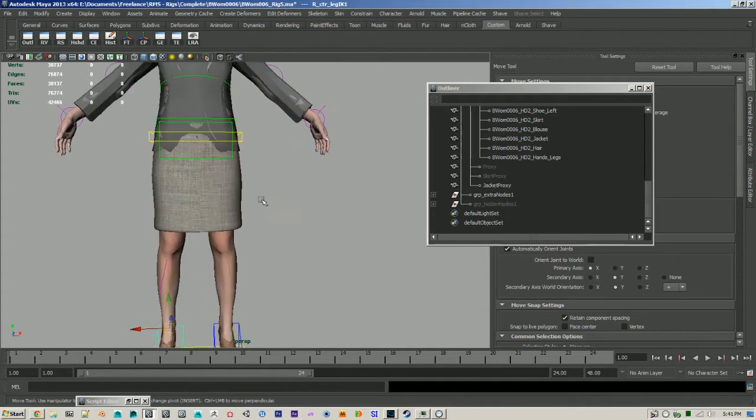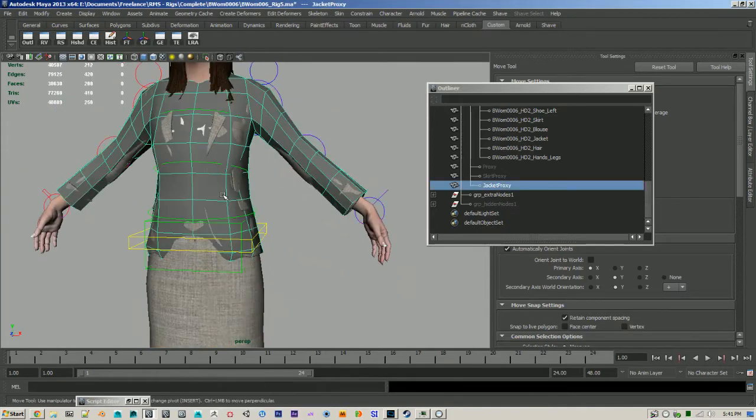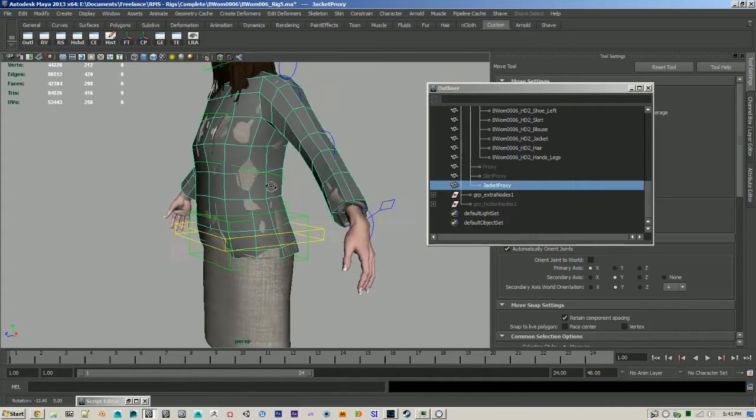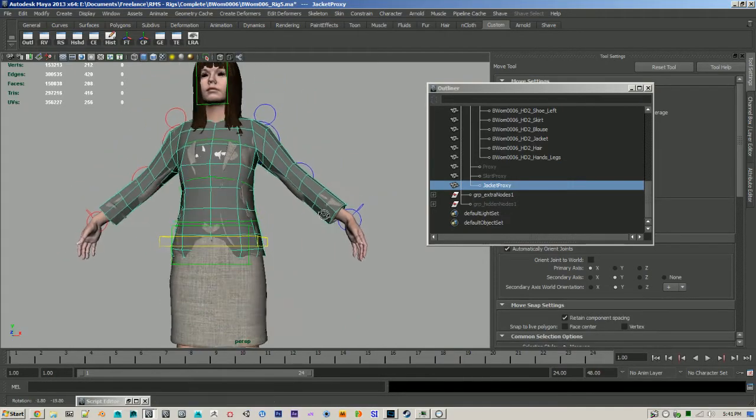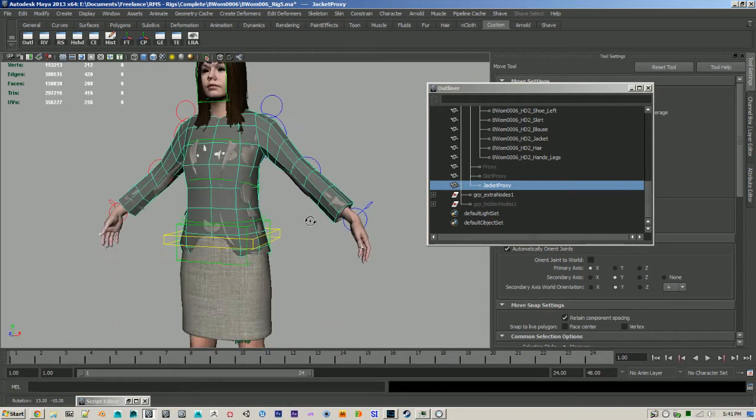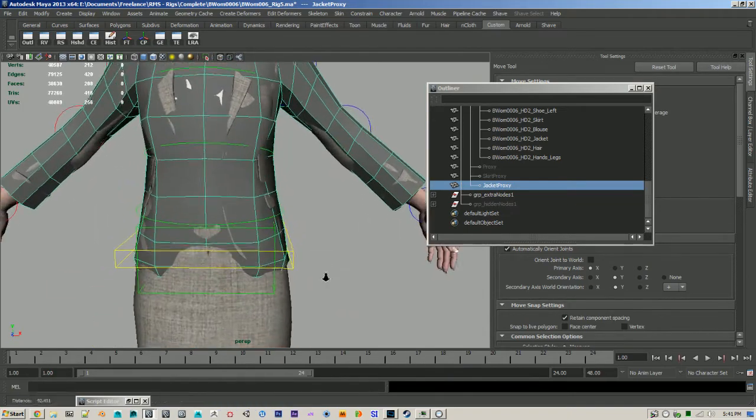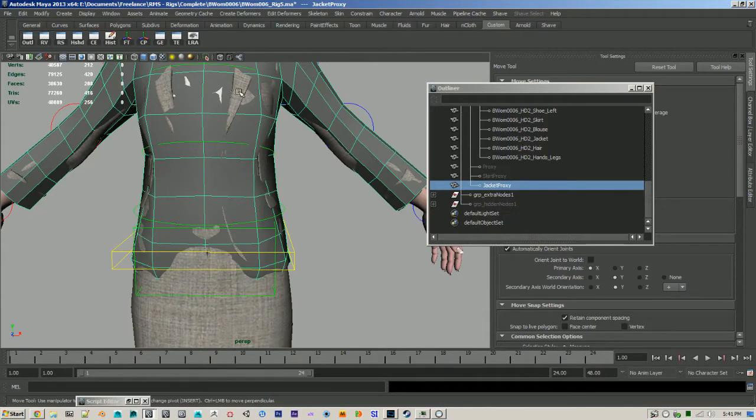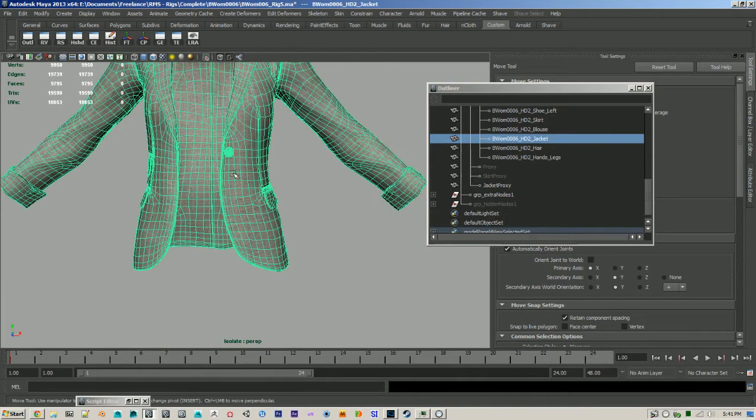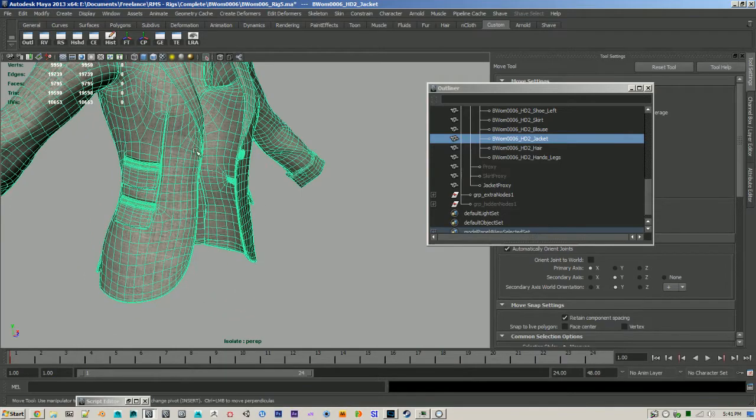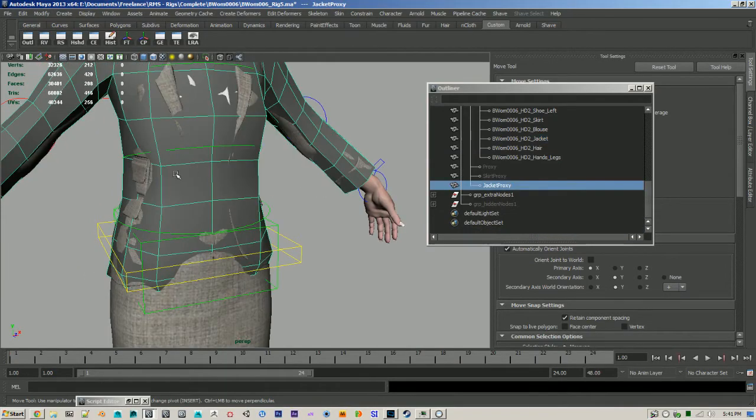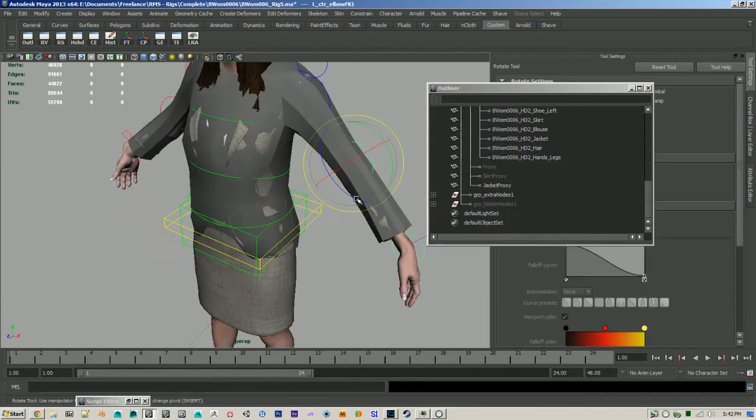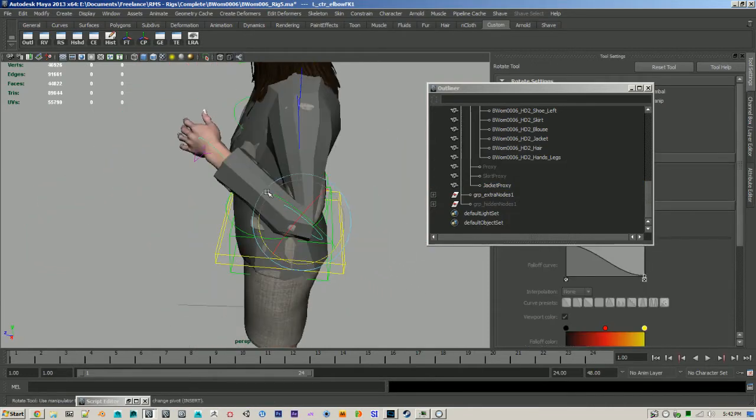So I got such good results that I went ahead and did the same thing for the jacket. Again, I just modeled it out of a box. You can even model in ZBrush if you want. And I just made it one solid piece. If you notice the jacket has like a gap here, I just made one piece here. And again, I skinned it to my rig.